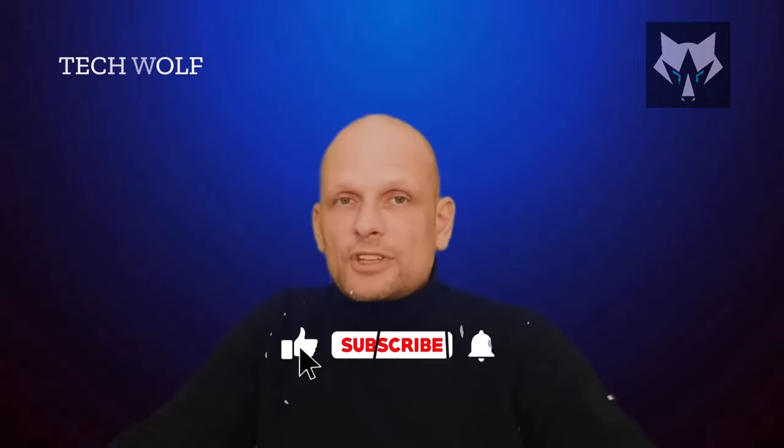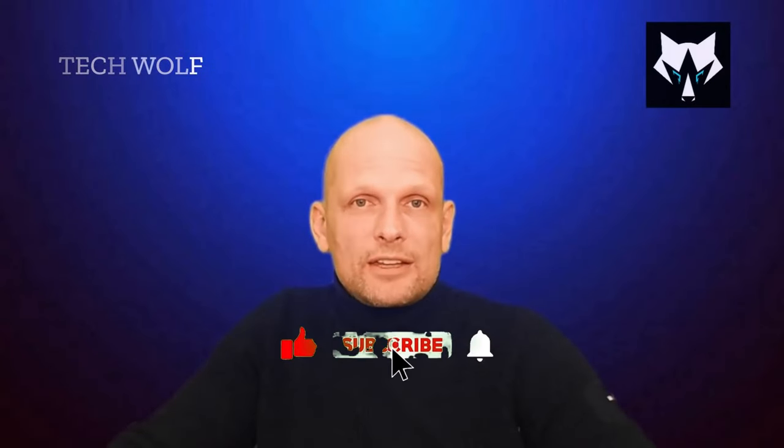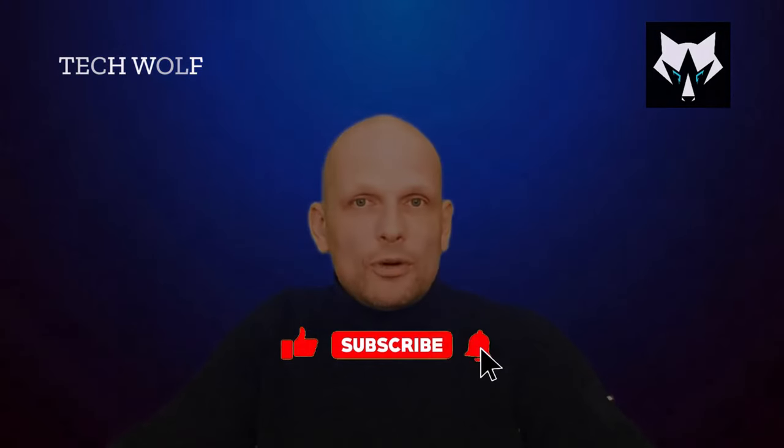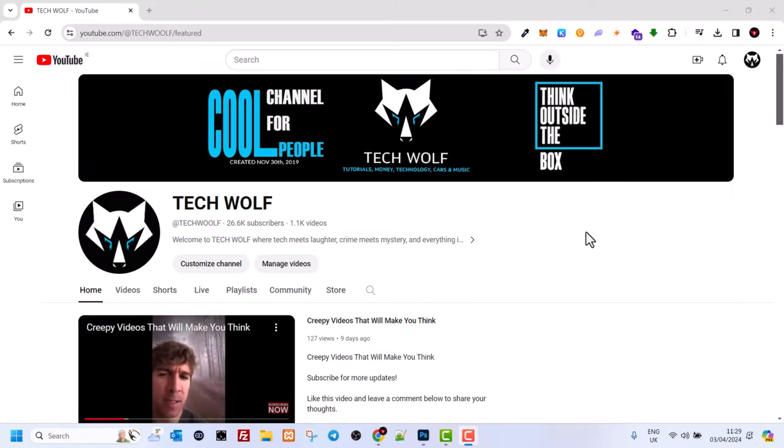Hello guys and welcome to Tech Wolf. If you find this video useful or entertaining, please consider subscribing and liking this video. Now let's get into it. In this video, I'm going to show you how to hide the taskbar while playing games in Windows 11.